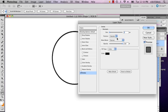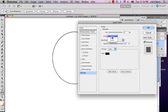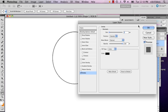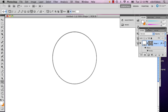This is going to give you that line you're looking for. You can choose if your stroke is on the inside, the outside, or the center. In our case, we're going to have it on the outside. And there you have your circle.